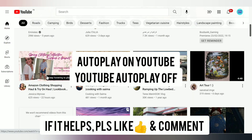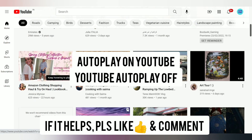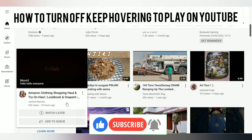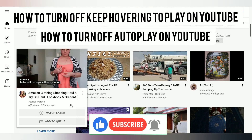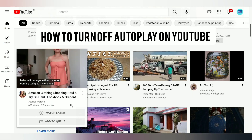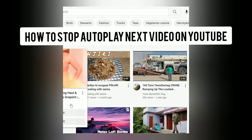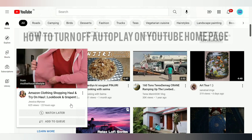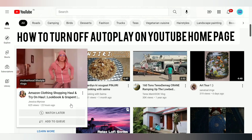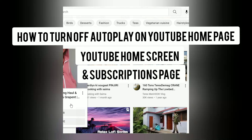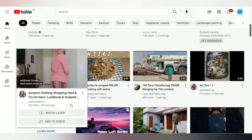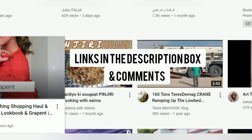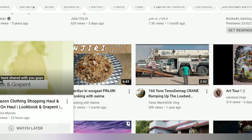There are three scenarios of autoplay on YouTube. The first scenario is how to turn off 'keep hovering to play' on YouTube. The second scenario is how to stop autoplay on the next video. The third scenario is how to turn off autoplay on the YouTube home page, home screen, and subscriptions page. I do have videos on scenarios two and three as well — check them out from the links in the description box or in the comment section.